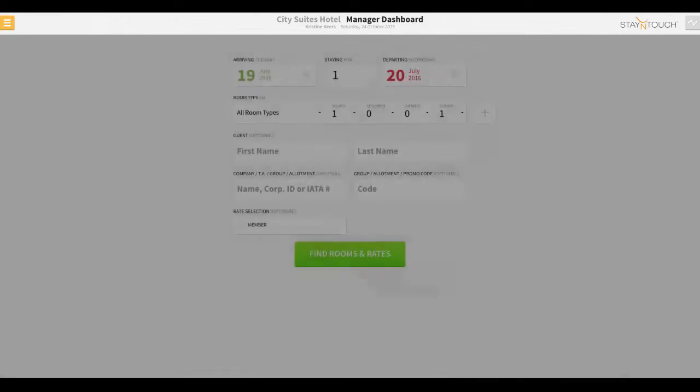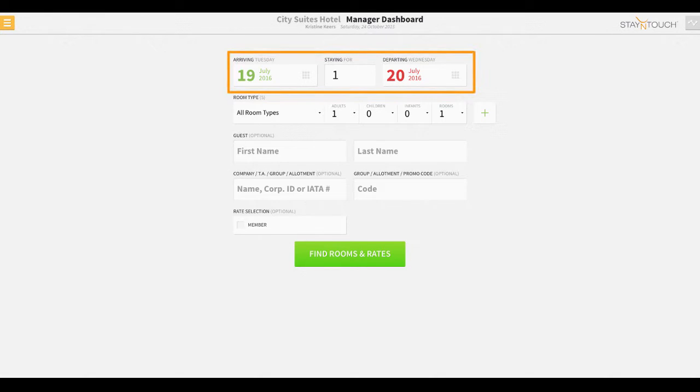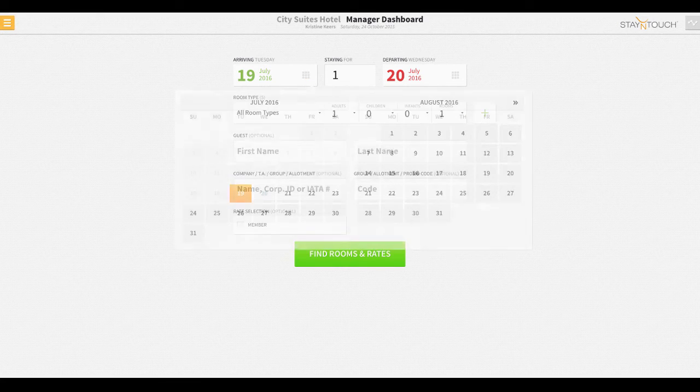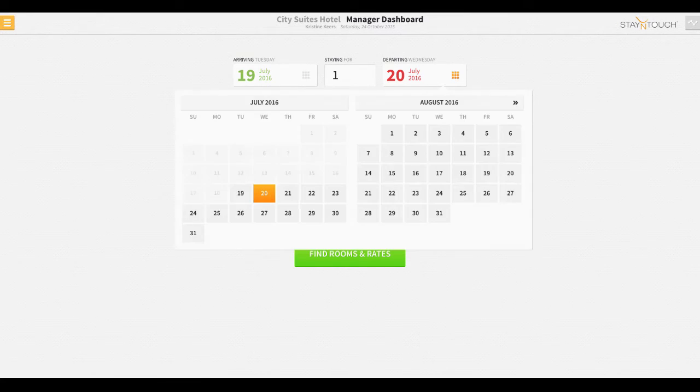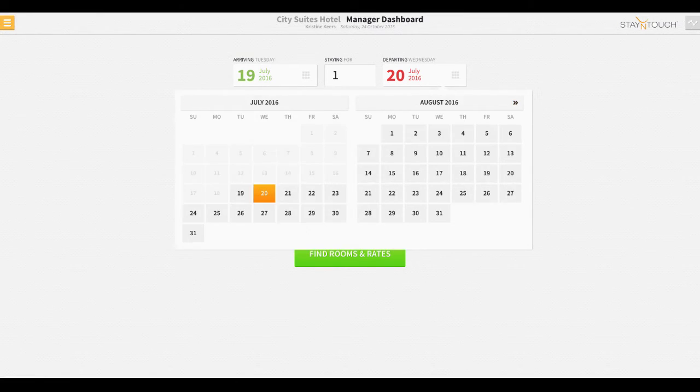In an effort to make booking a guest as fast as possible, the Front Desk agent only needs the guest's arrival and departure dates to begin pulling rates within Rover. You may select the dates directly on the calendar or enter the number of nights in the space provided.